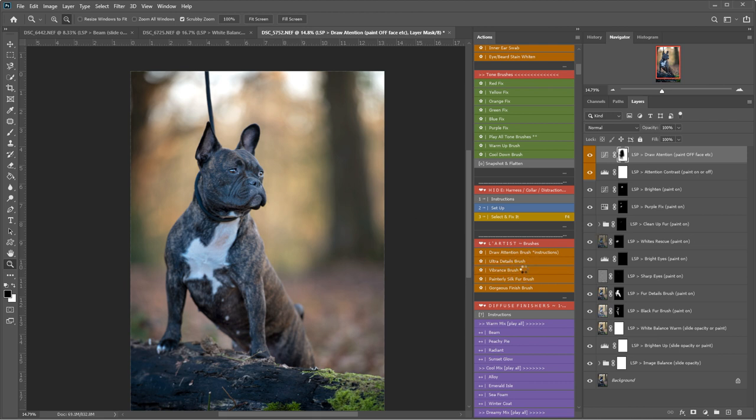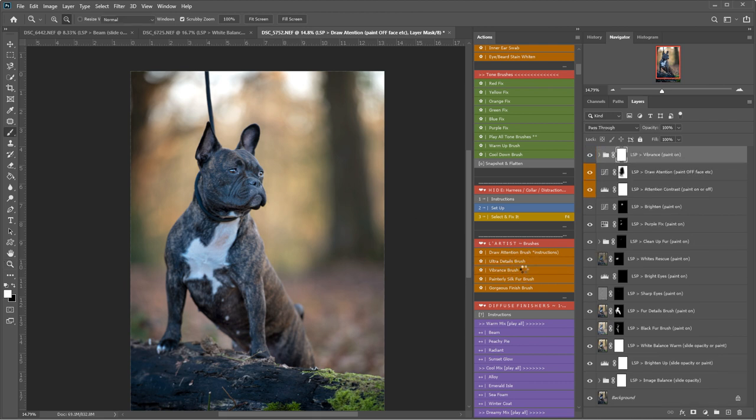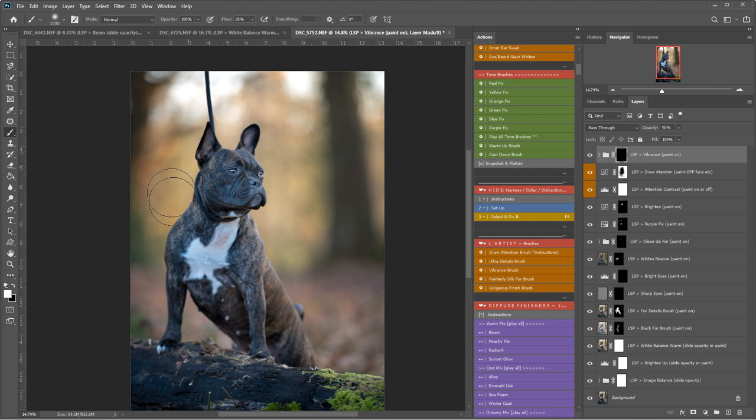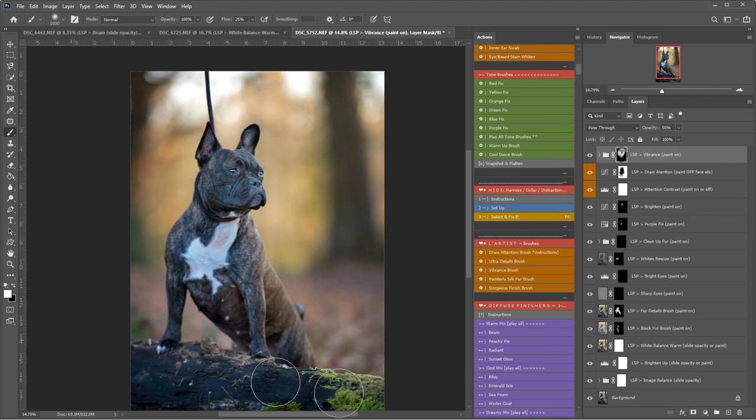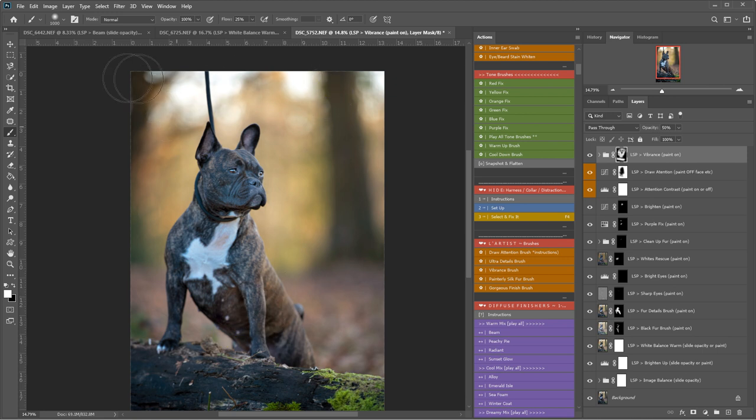I'll try the vibrance brush. Let's add this a little bit to the background and the fur. It does exactly what it says on the tin that one.